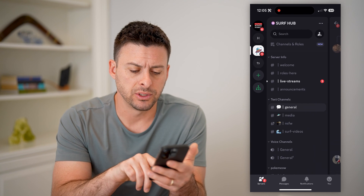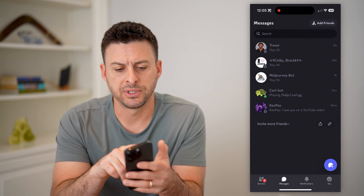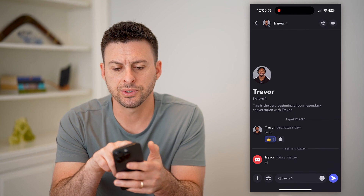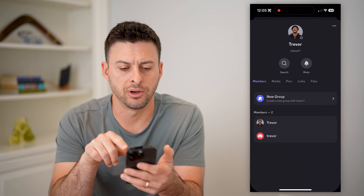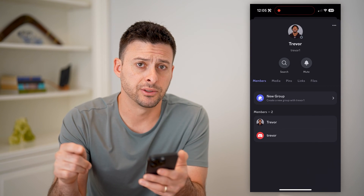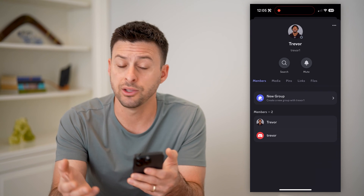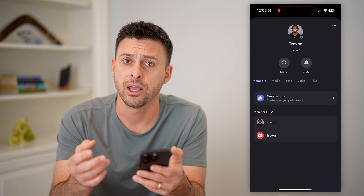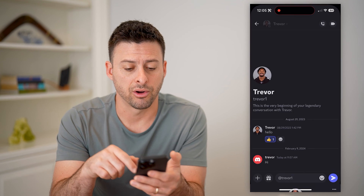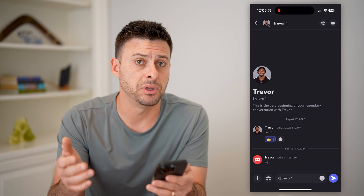If I go into the messages and tap on a conversation with a specific person, you'll see at the very top — if I tap on their name — that they are currently offline. You can designate whether you're online or offline, and you can see that for specific users. Some other people might be online.